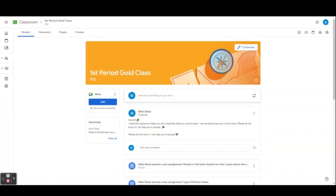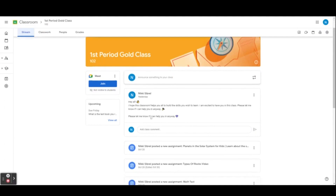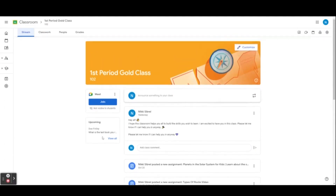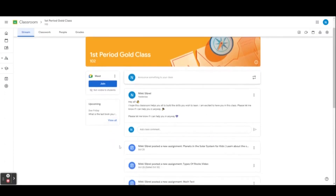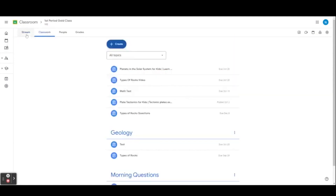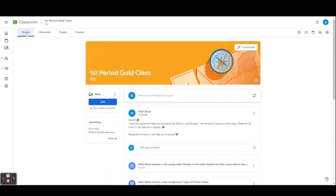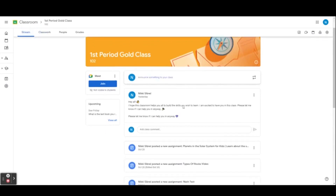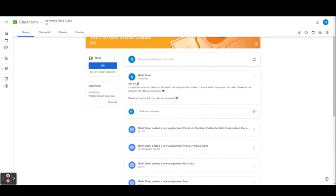Now let's get into how we can keep our Google Classroom organized. The stream in Google Classroom is a central place where you can see all the activity in your class. You can see posts from students, announcements from teachers, and assignments that are due. You can also use the stream to start conversations with students and teachers. To access the stream, once in your Google Classroom, select Stream at the top of the page. The stream will display all the latest activity in your class organized by date.